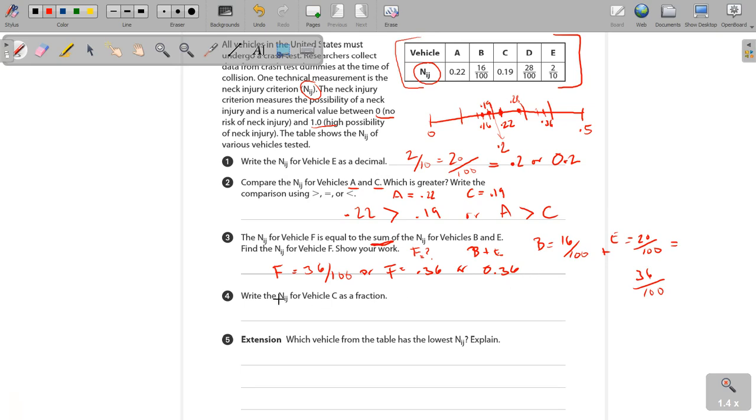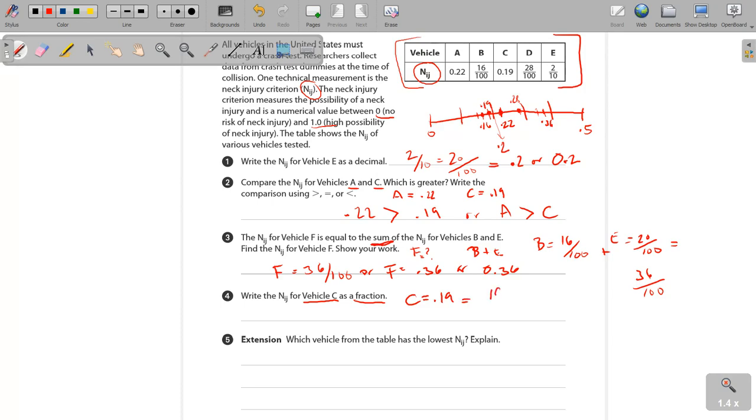Now, write the N.I.J. for vehicle C as a fraction. Right now, we have C equals 0.19. Well, the easiest way to do this would be to say 19 over 100. So, fairly simple.